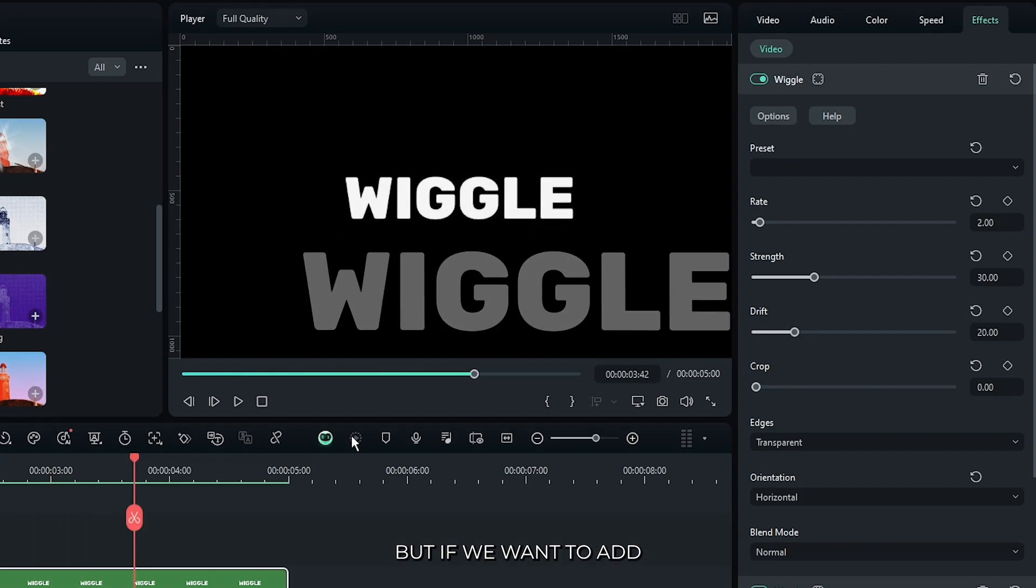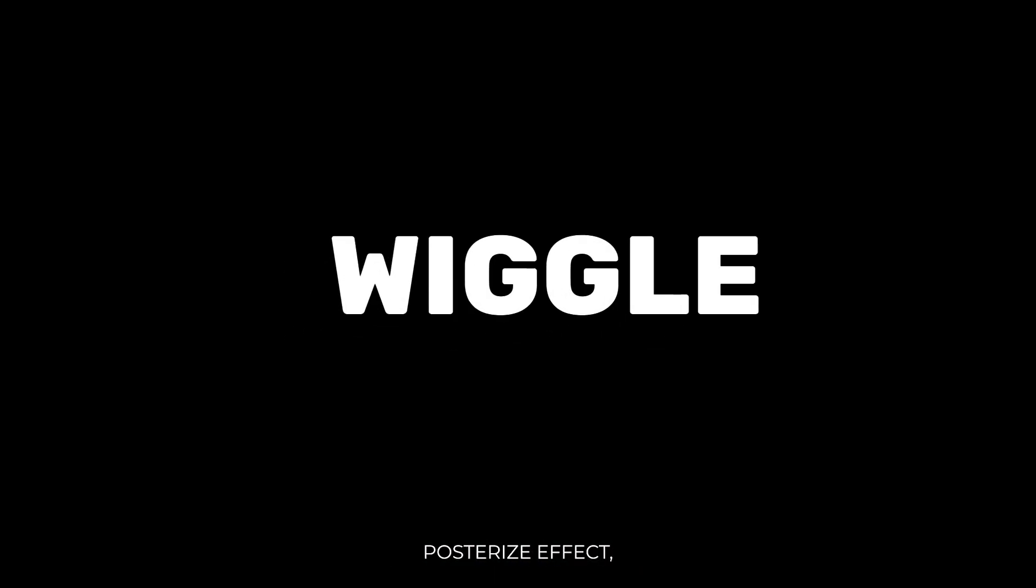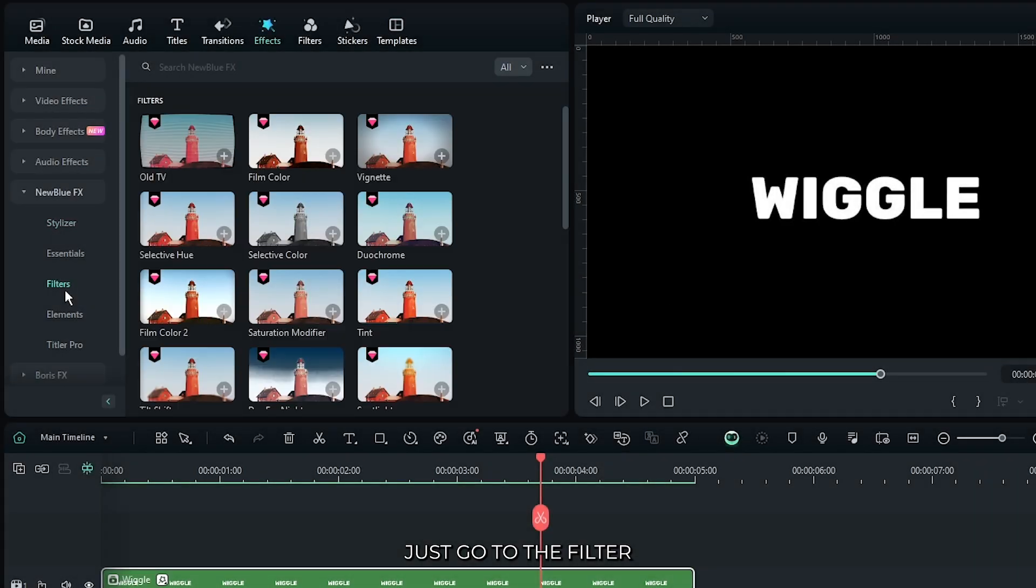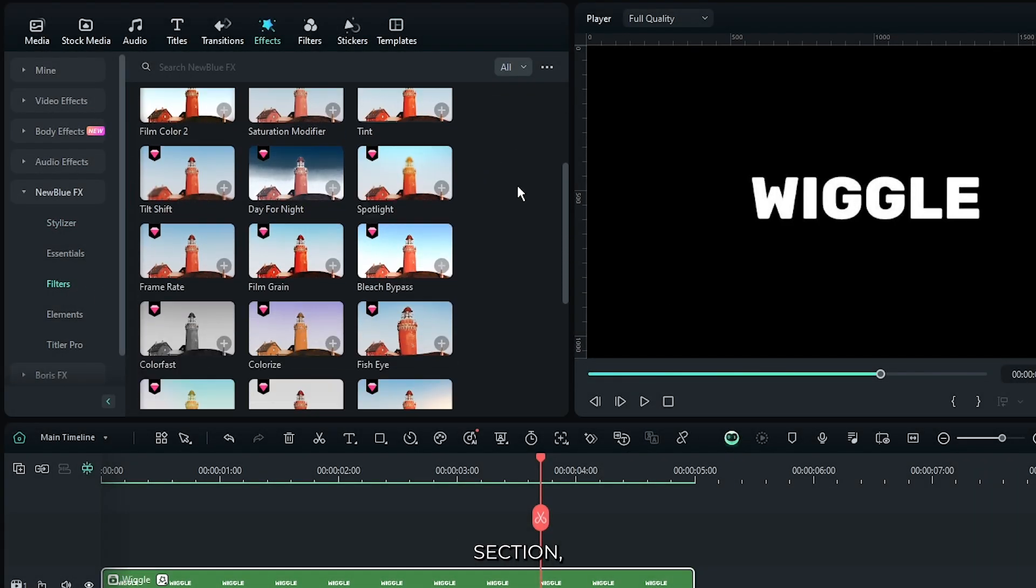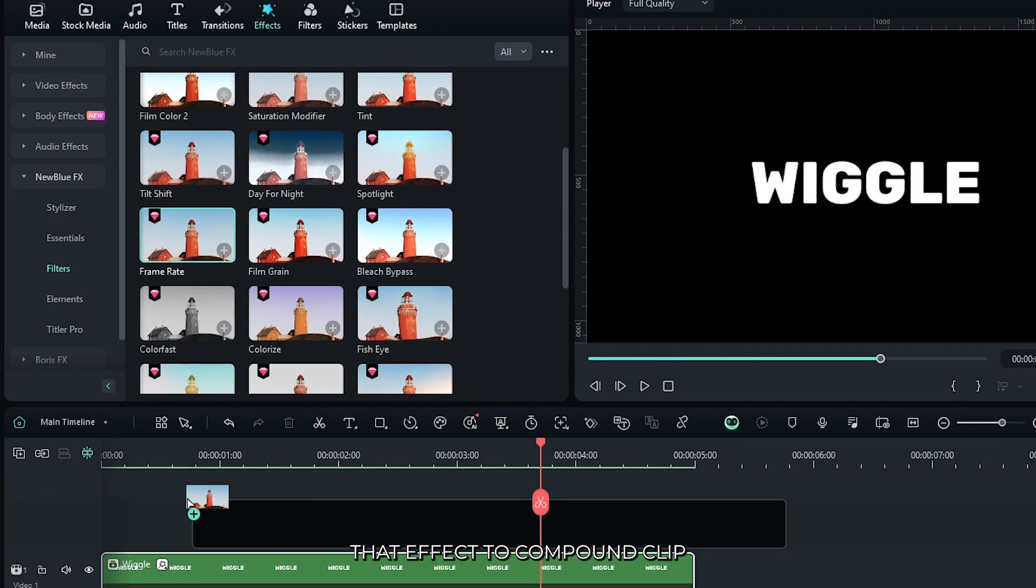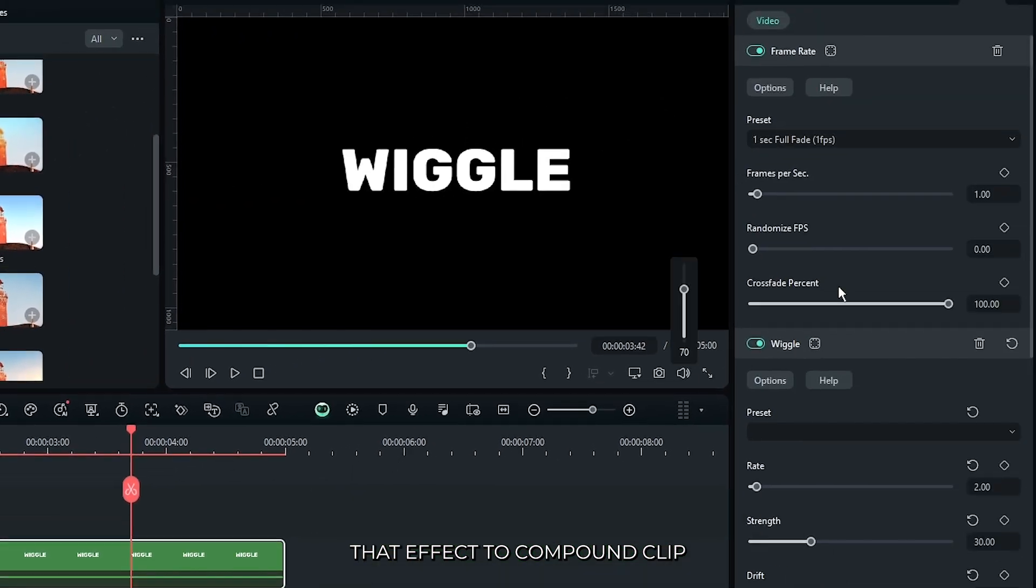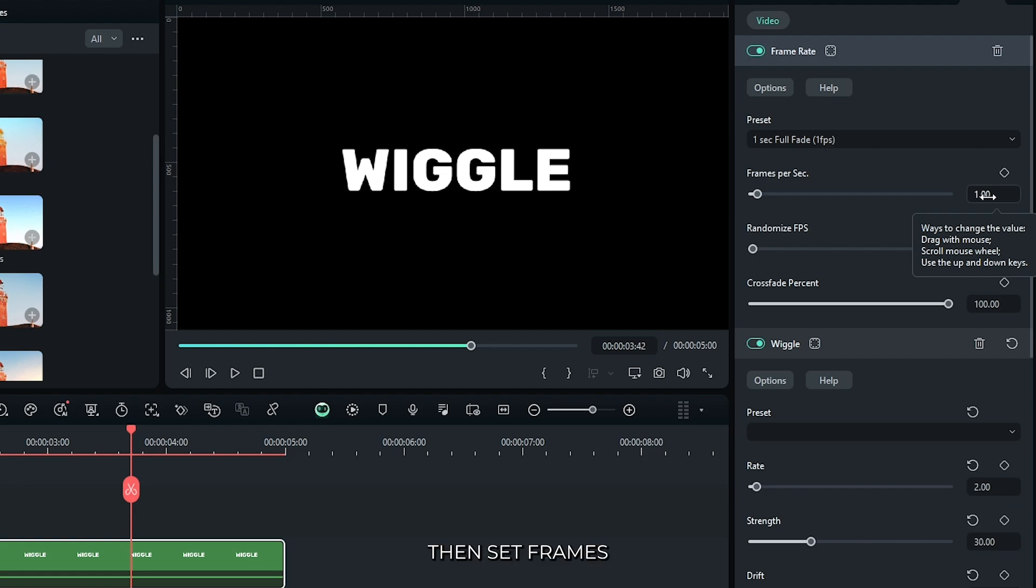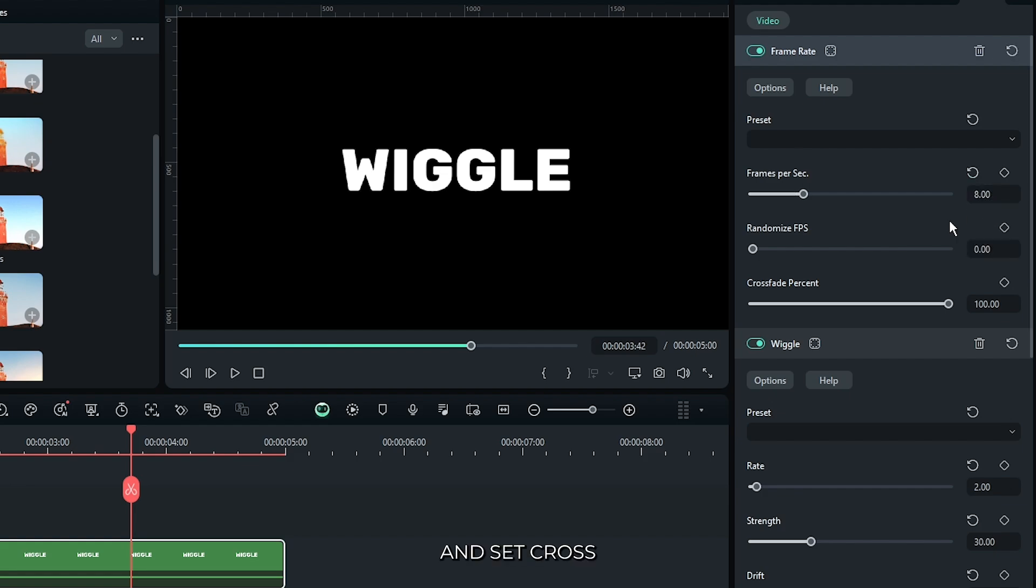But if you want to add posterize effect, just go to the filter section. Then add this frame rate effect to your compound clip. Then set frames per second to 8 and set crossfade to 0.